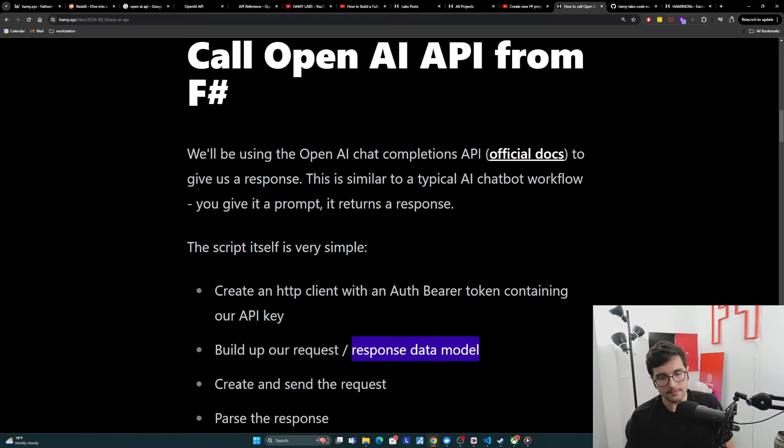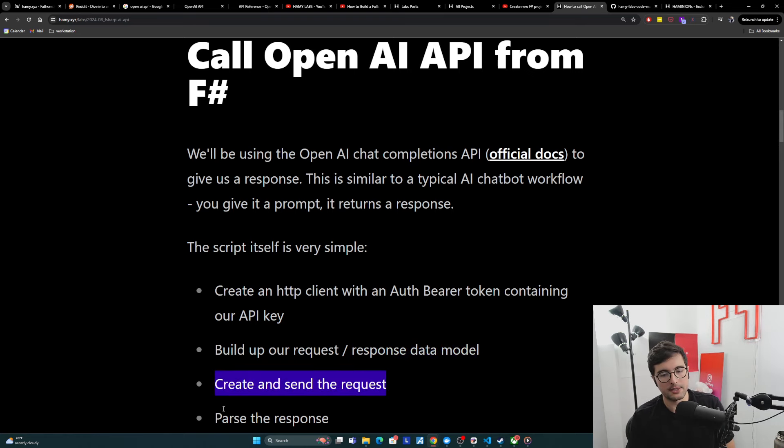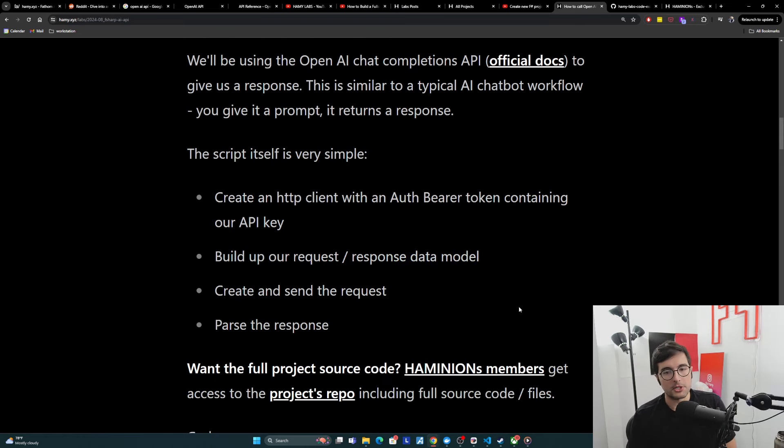So just a language OpenAI can speak, and then from OpenAI's language back to something that our program understands. Then we're going to create and send the request, and then we're going to parse the response.